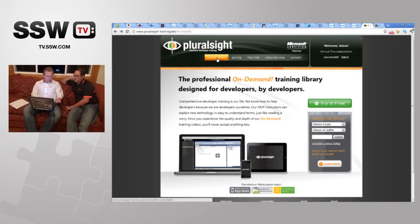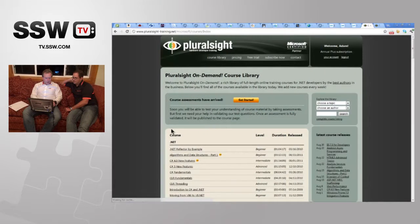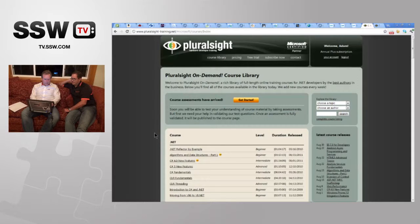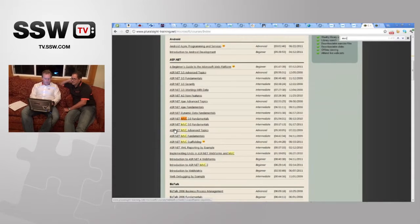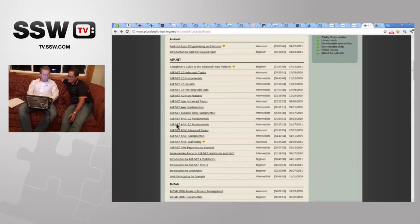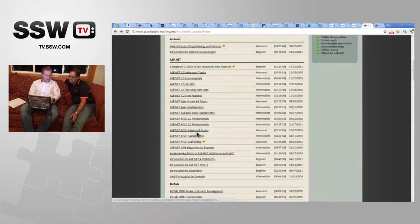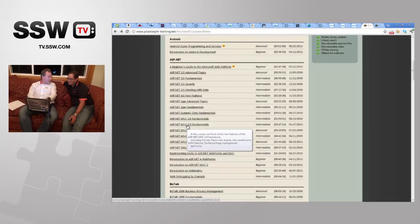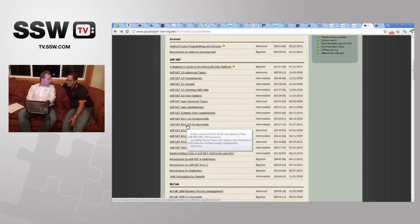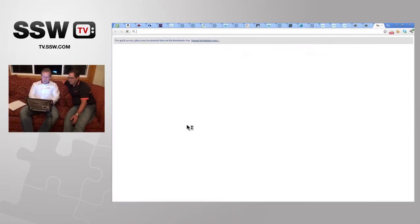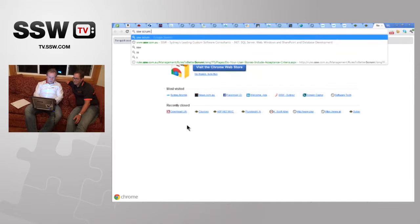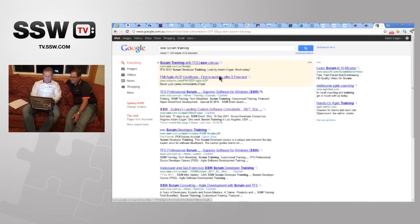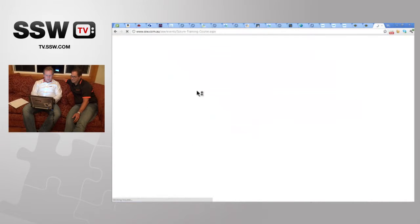Let's go to the course library and look at the best stuff — MVC is right there. One thing I really like is how you hover over a course and get a bit more information without having to drill down. It would be even better if you also showed a picture of the instructor.